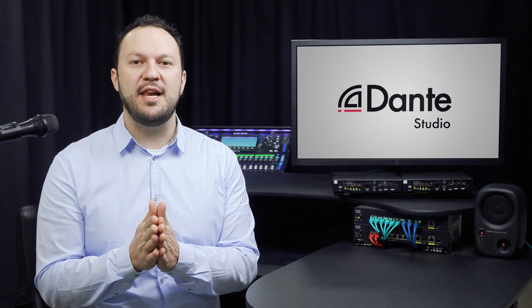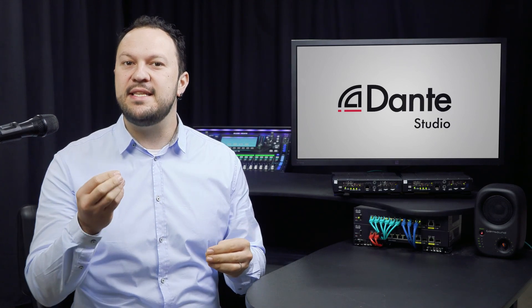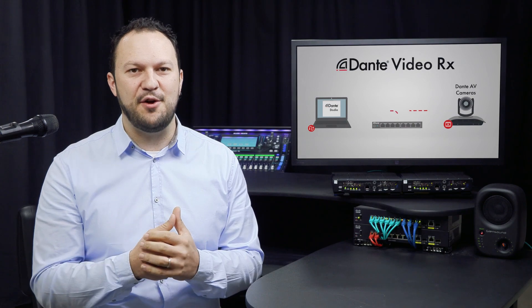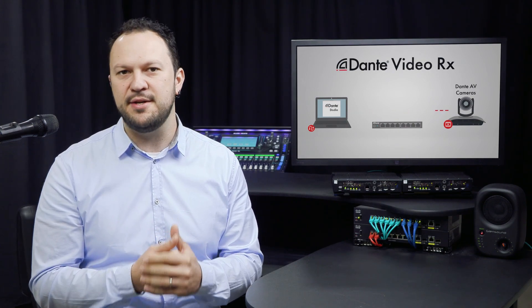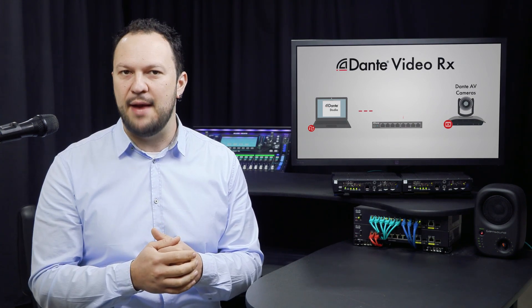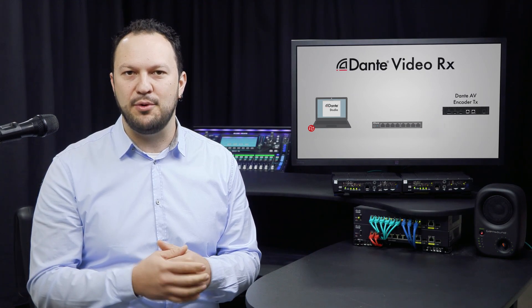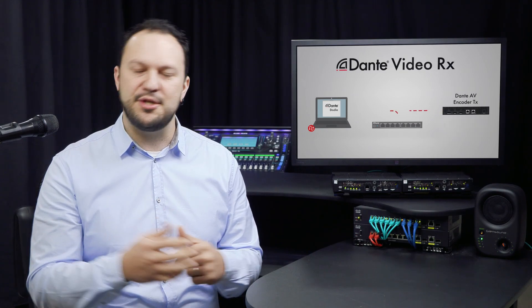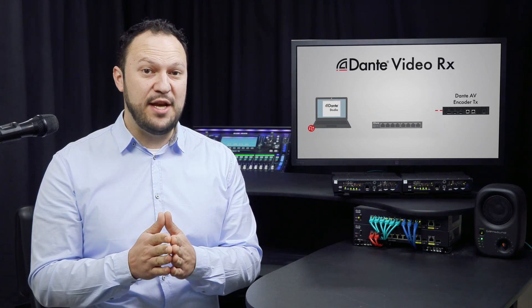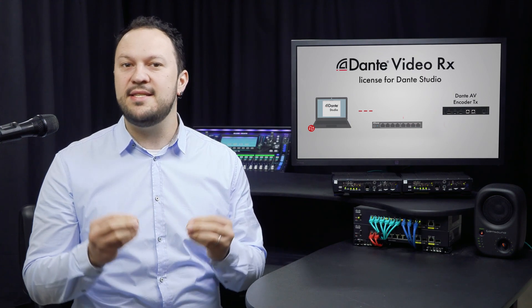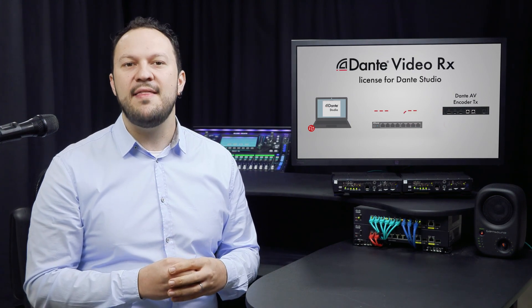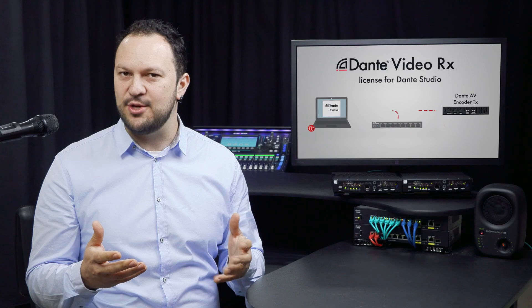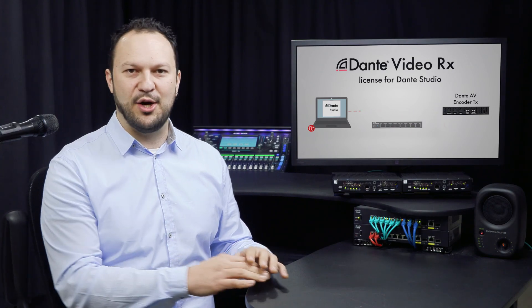The first feature available within Dante Studio is the ability to receive video flows from Dante AV transmitters, for example Dante enabled cameras and other Dante enabled video capture devices on the network. This feature is enabled through a Dante Video RX license that is now available from our website audinate.com. Let's have a look.